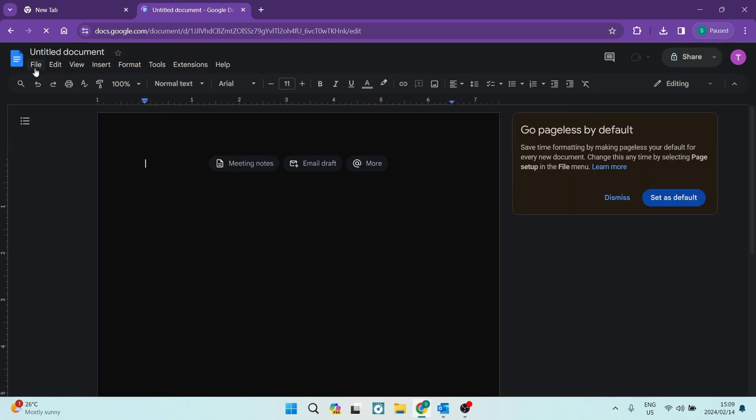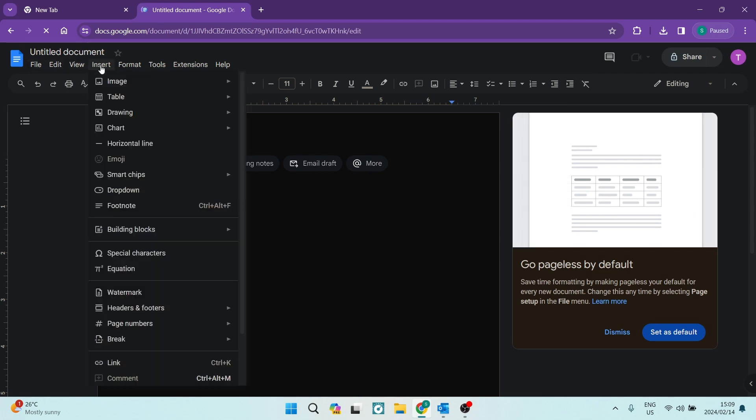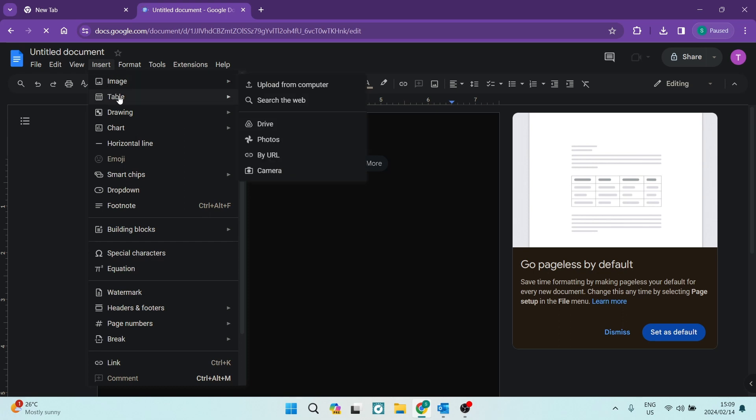Right at the top on the left-hand side, you can see file, edit, view, insert. We're going to go to insert. Once you're in insert, second from the top will be table.